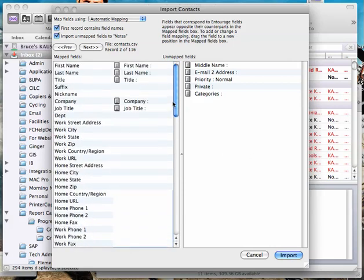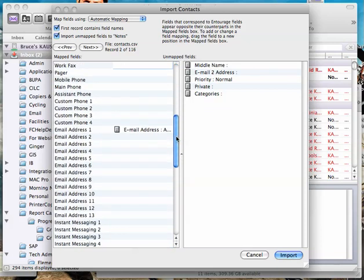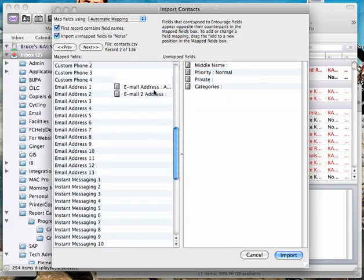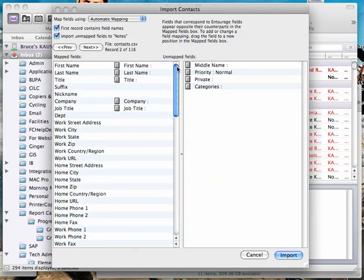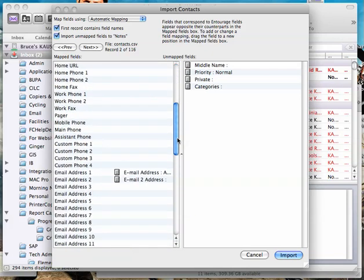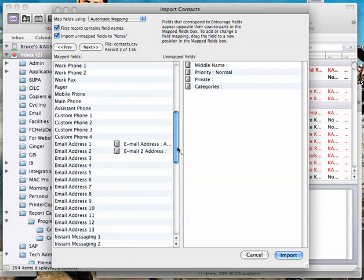Now you could go ahead and put all of these other ones in as well. But I'm just going to do the two email addresses because that's all I really want. It's automatically matched these up because they had the same names. So when you've matched that up, then you click import and it's all done.